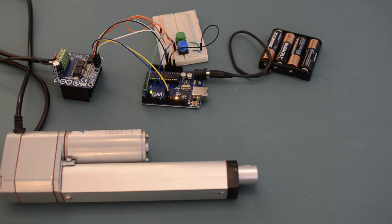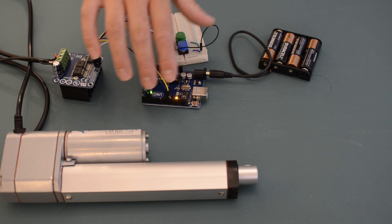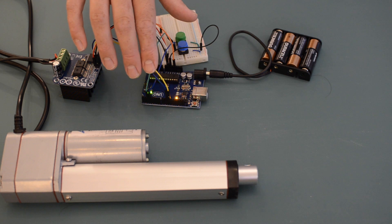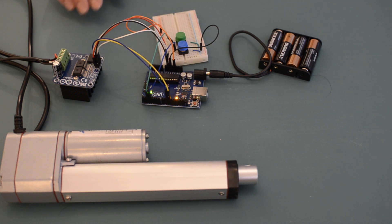I've connected the two PWM pins of the Arduino, 10 and 11, to the two PWM pins of the motor driver. These pins control the speed and direction of the actuator.